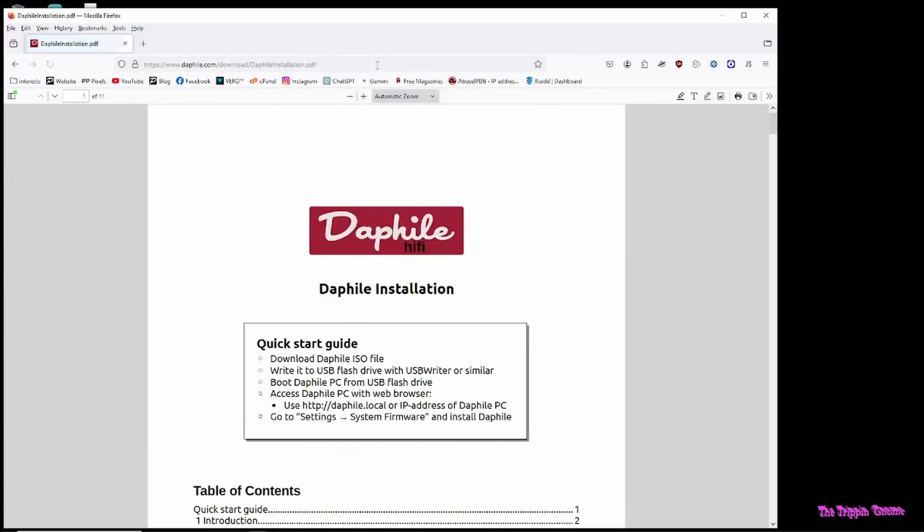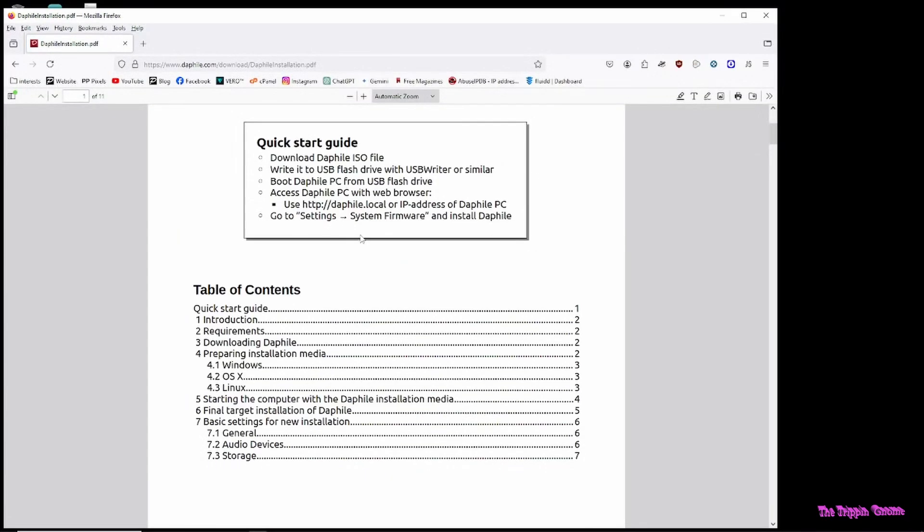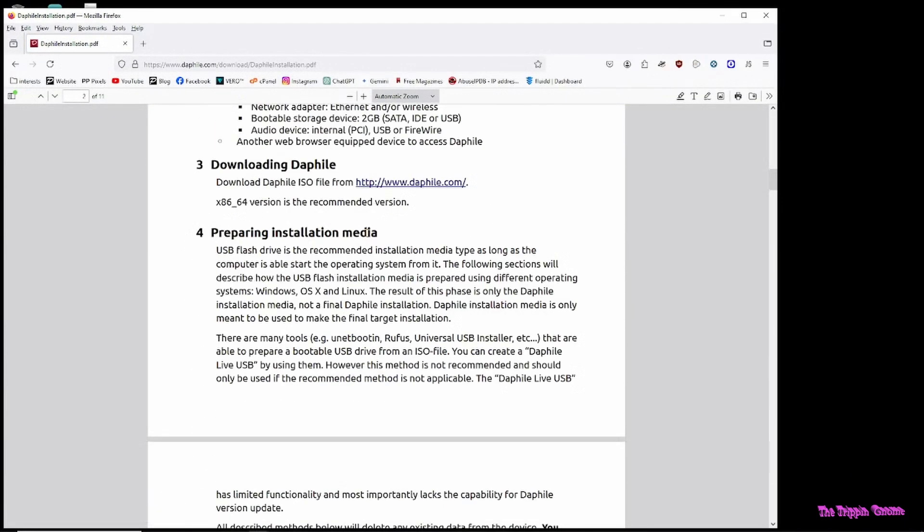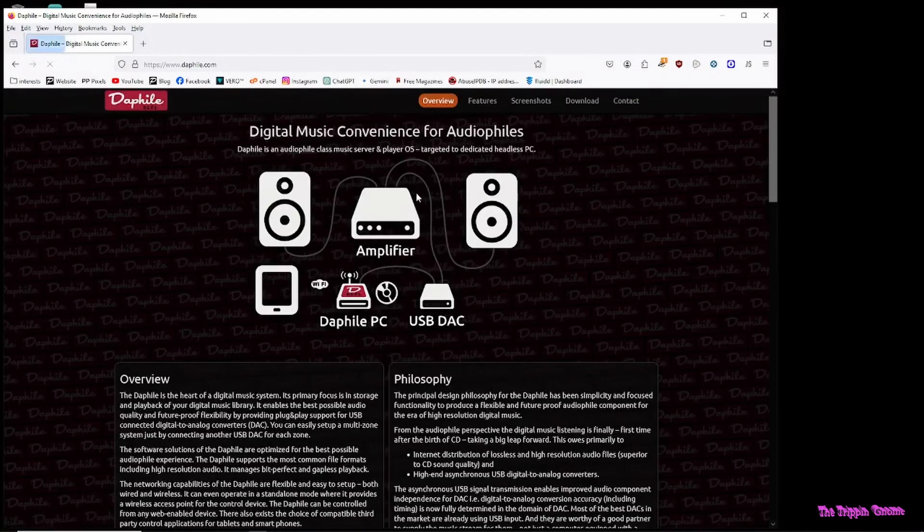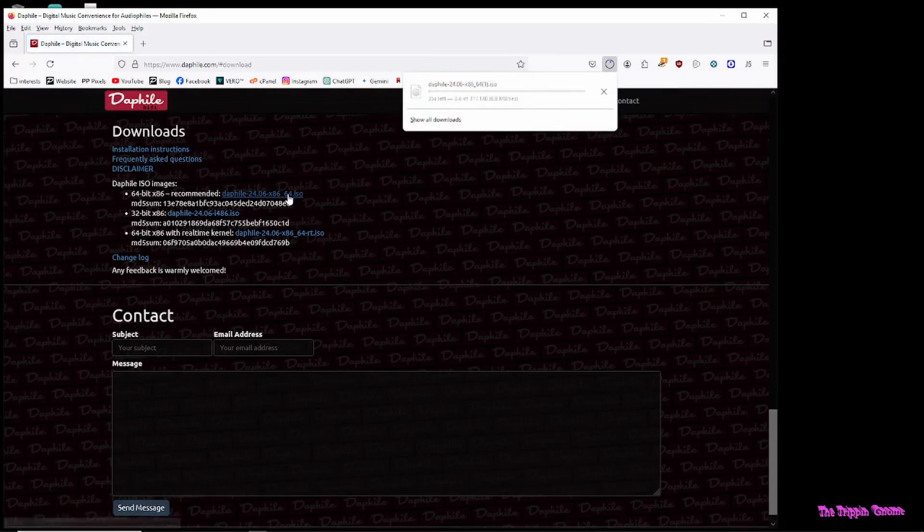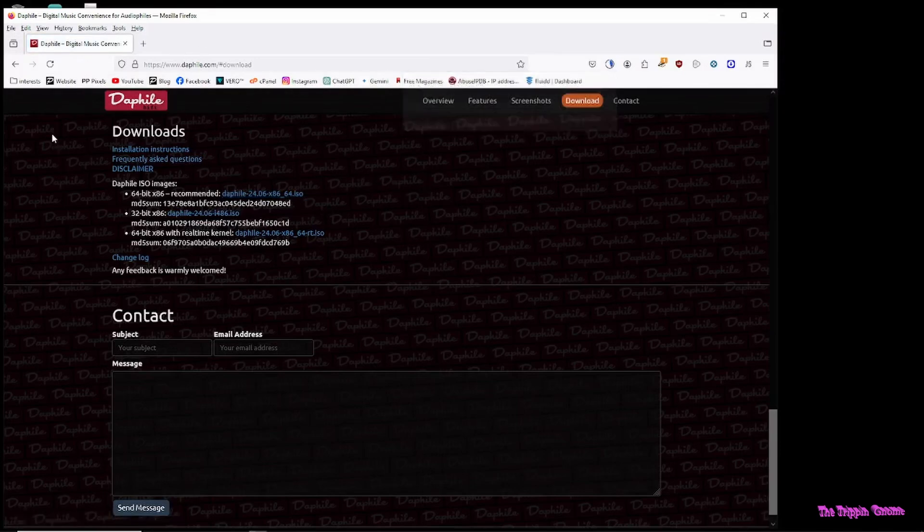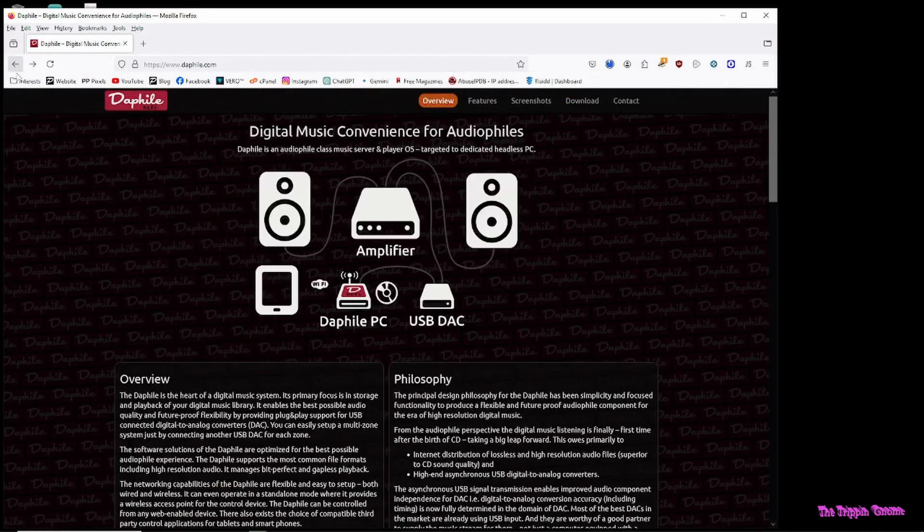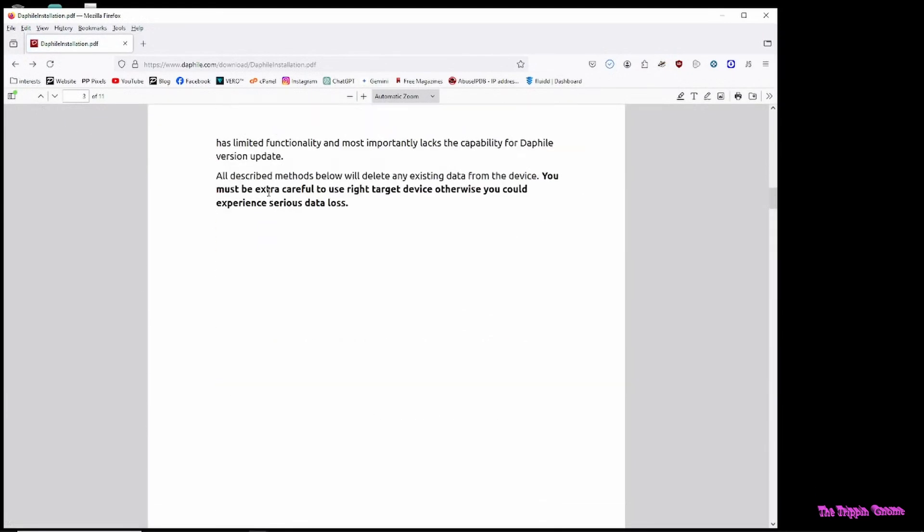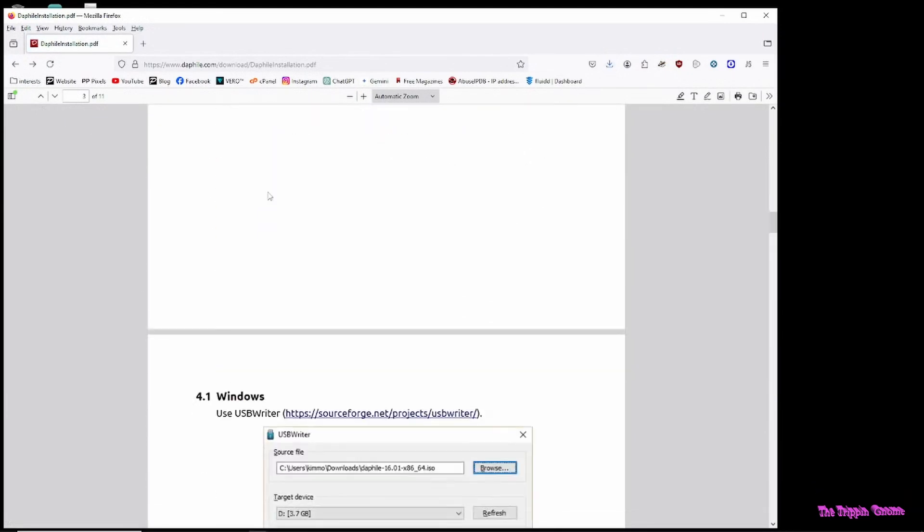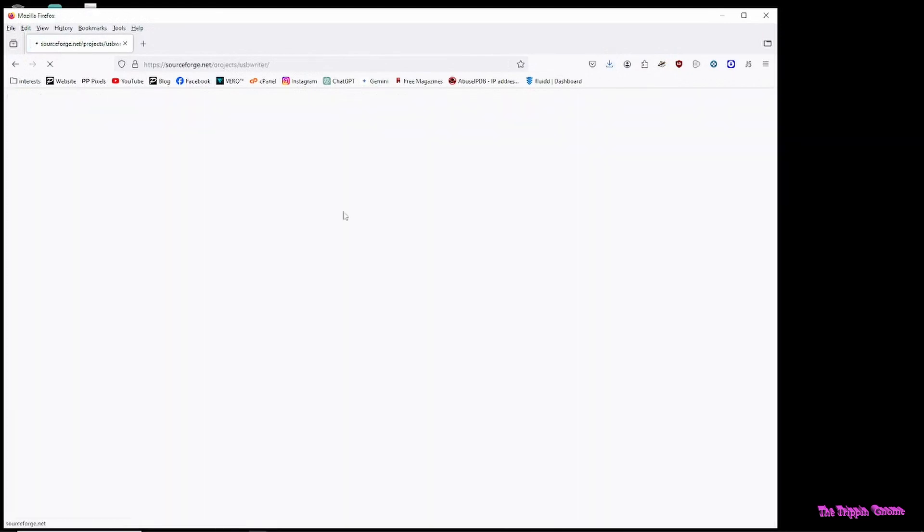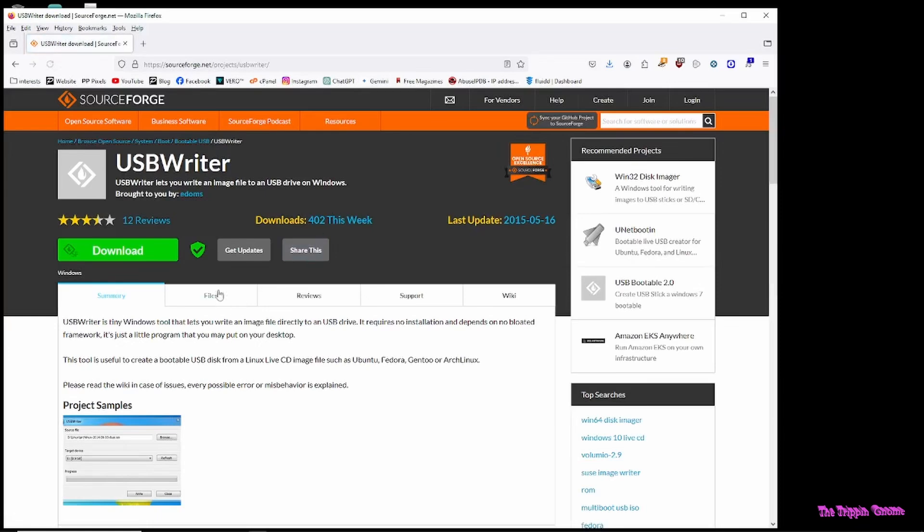To get DaphiLE started, first locate the DaphiLE webpage, and from there go to the downloads and get the recommended ISO installation media. That's the most stable one to use. And also while you're there, go and grab the USB writer they recommend.